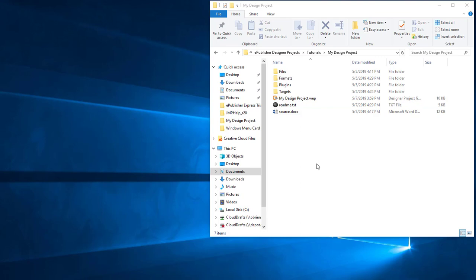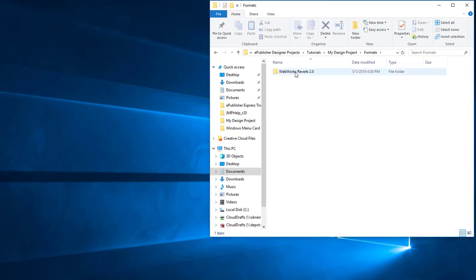Second, notice there is a Plugins subfolder. This indicates that a Reverb skin has been assigned to one or more of the targets in the project. Plugins are another type of override that cannot be directly customized, and later we will see their impact on the migration process. Third, notice that the Formats subfolder contains one subfolder, indicating that this project uses the WebWorks Reverb 2.0 format and it has custom overrides.